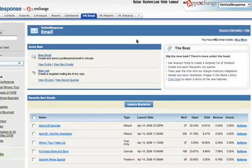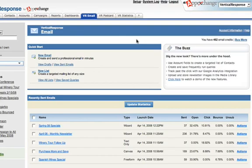To further assist you with tracking your email, Vertical Response offers free Google Analytics integration. With this integration, we automatically insert code into your links that allow you to use Google to track what your recipients do once they click from the email to your website.